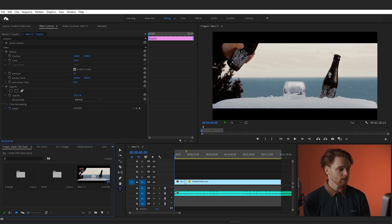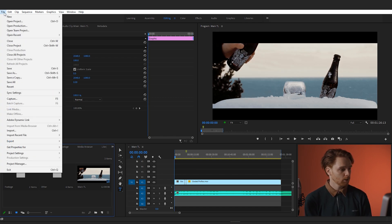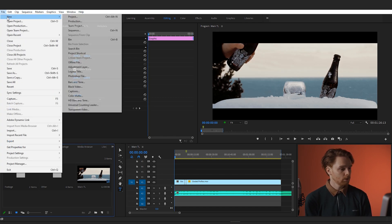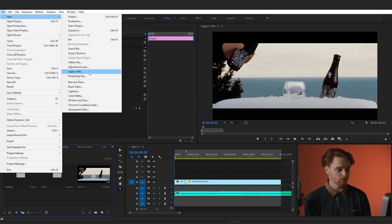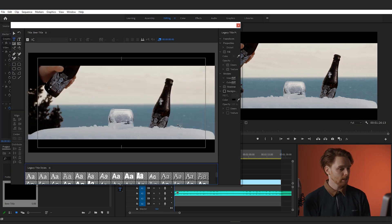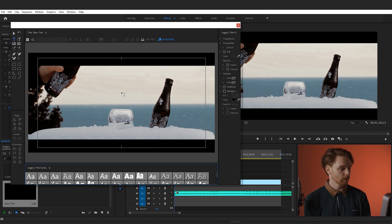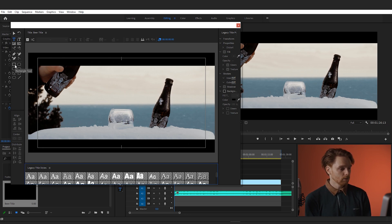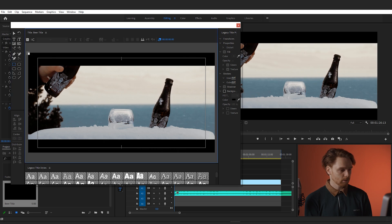Okay, so let's make the title. Go up to File, New, and choose Legacy Title. Name your title if you want to and press OK. Then the legacy title toolbox will appear. The first thing we're going to do is create a rectangle and fill the entire screen with it.